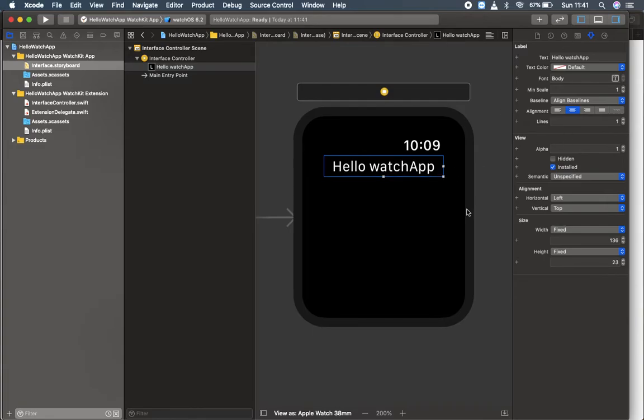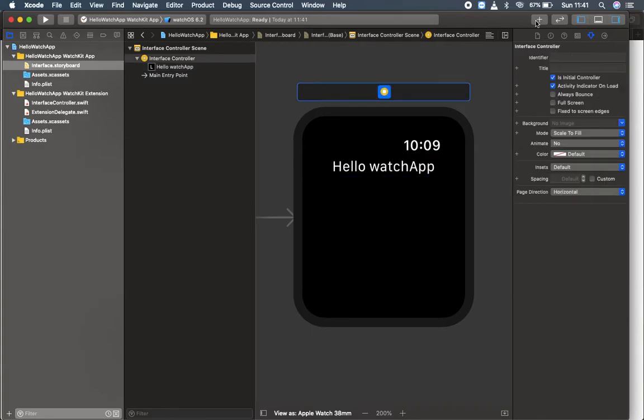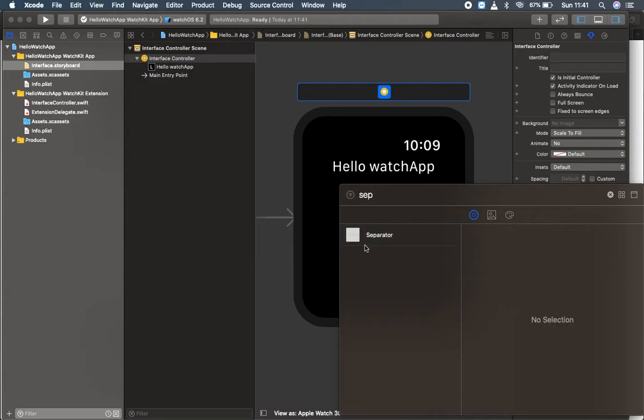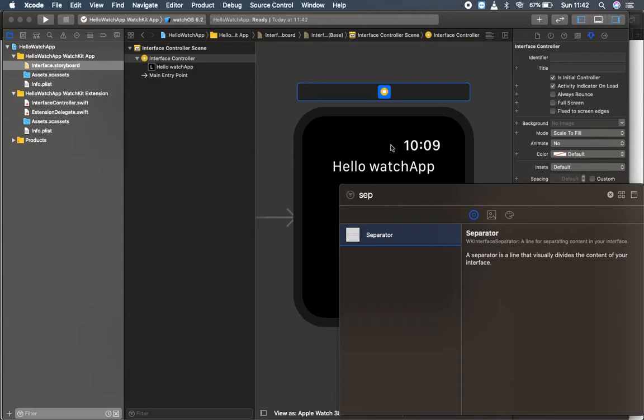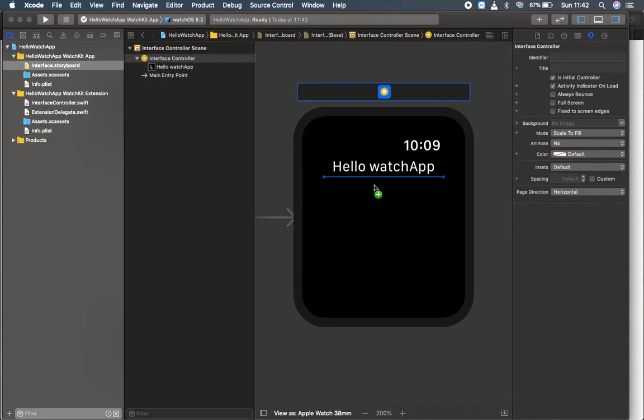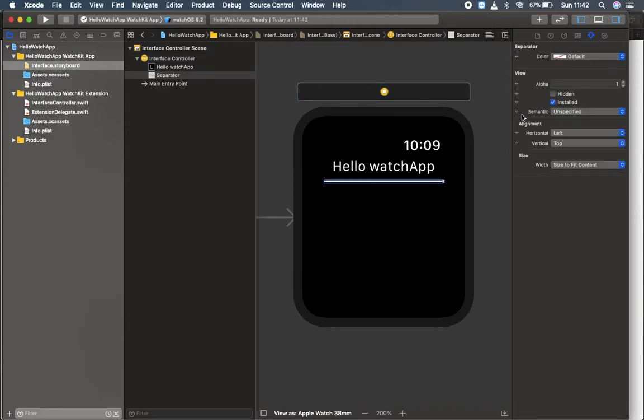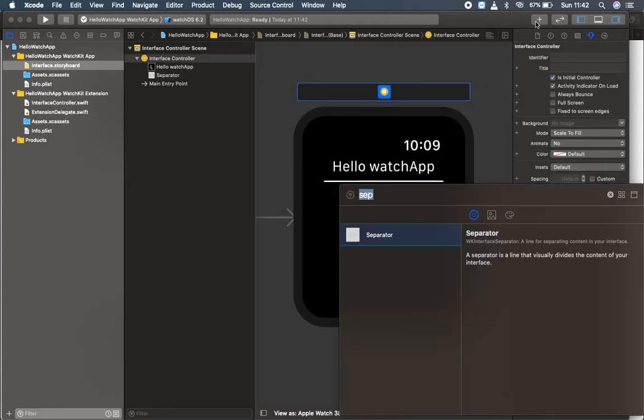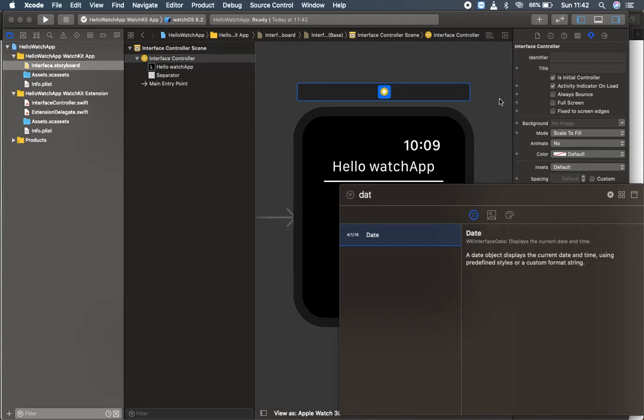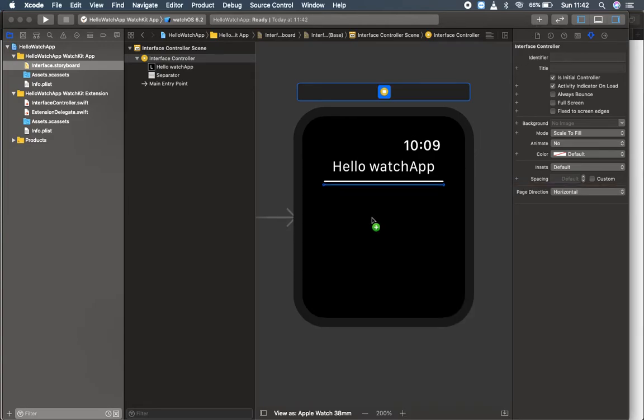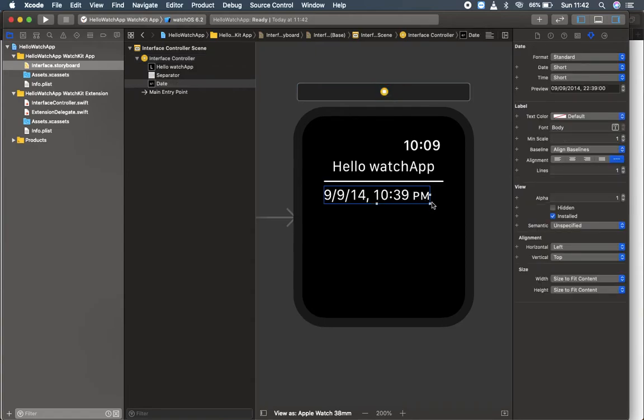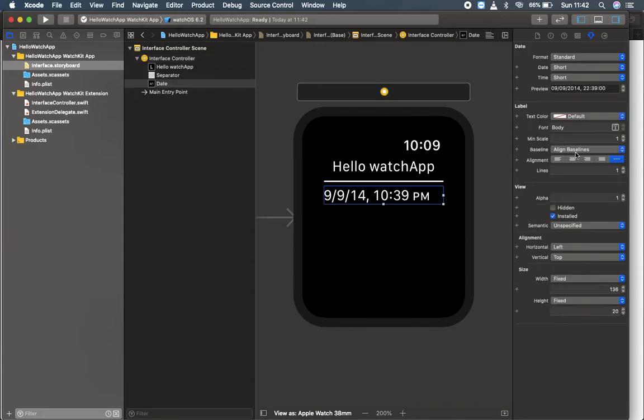Then what I'm going to do is select a separator over here, which is for separating this label. I'm dragging it over here inside this interface controller. Next I'm going to select a date. I'm just dragging it beneath the separator. Let's make more space and align it in the middle.